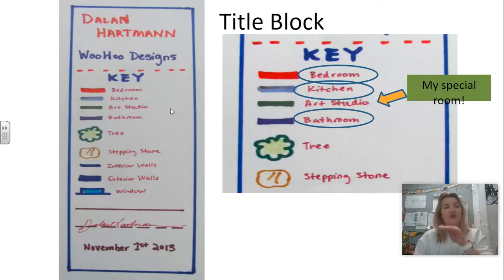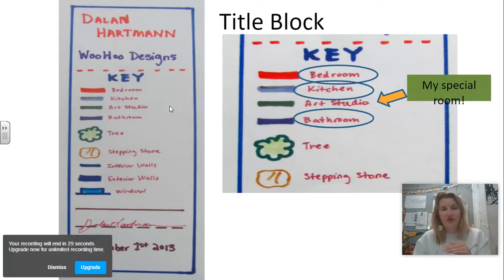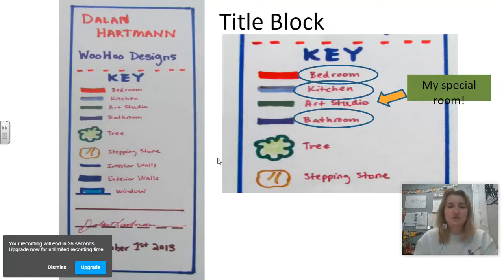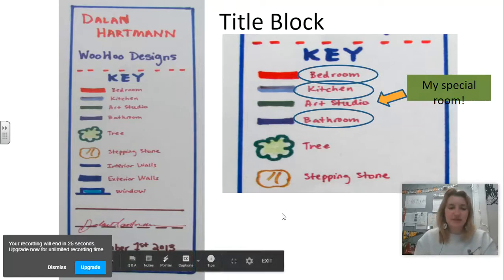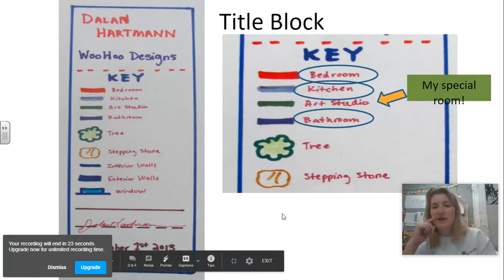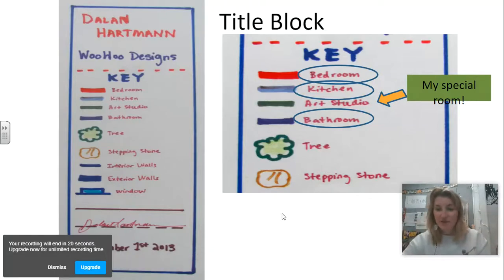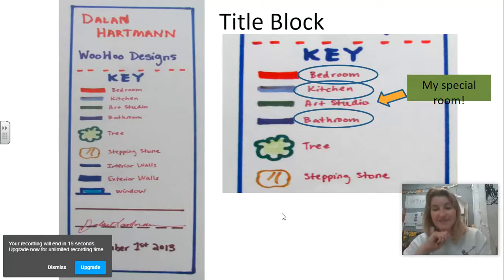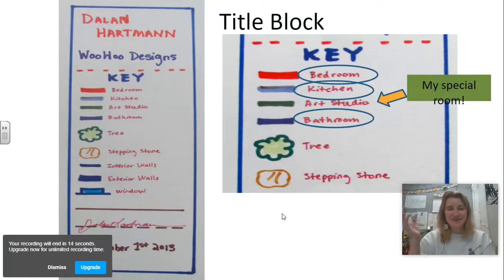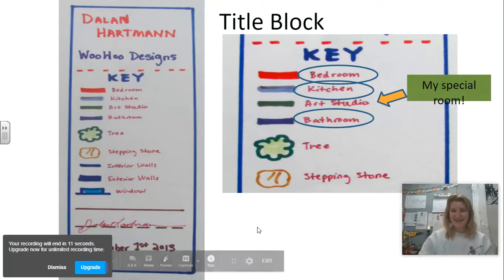So if your bedroom is outlined in red, your kitchen is blue, your art studio is green, make sure you put these things in the key. If you have a tree symbol, fill it in with green so we know it's actually a tree. Have a great time designing your house — it might take more than once to figure it out. Have a great time, you guys.